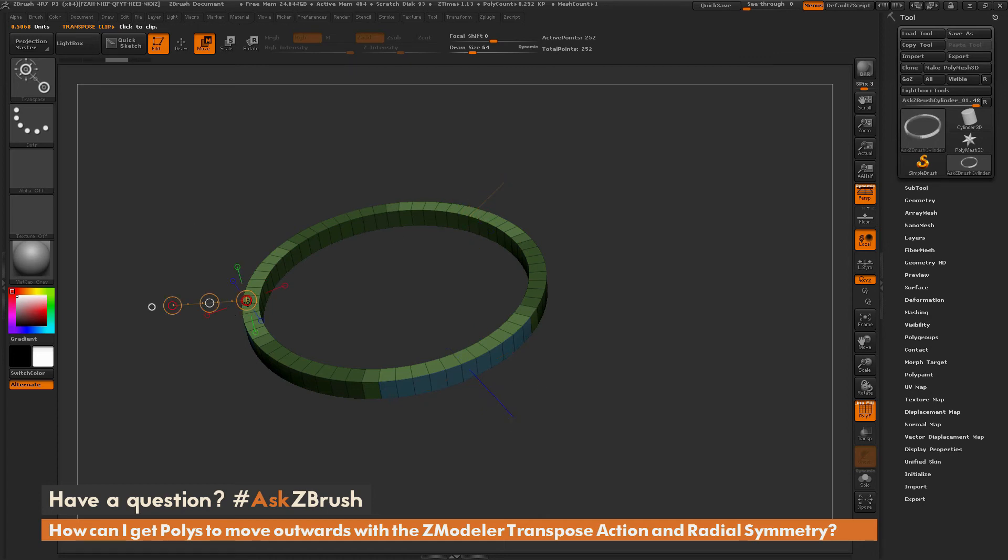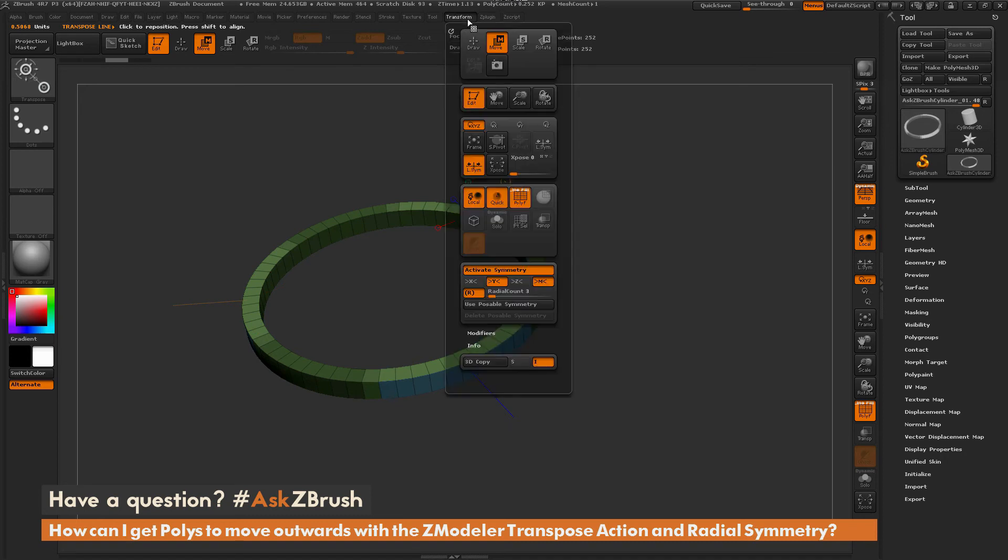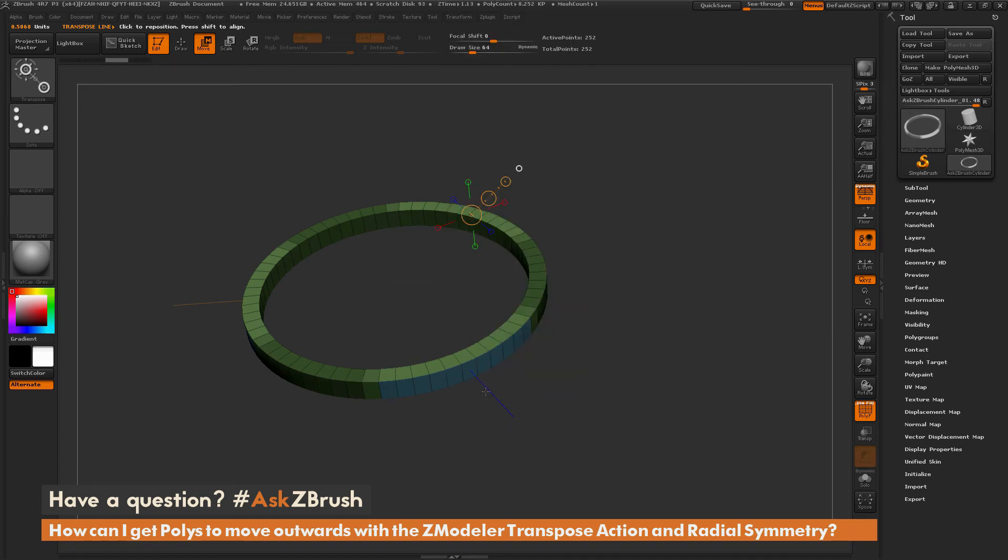So if you want it to happen in a radial fashion like this, you must have that activate symmetry on, and you must have your radial turned on before you perform that transpose action.